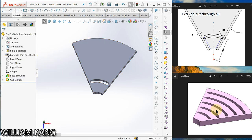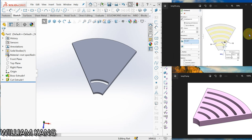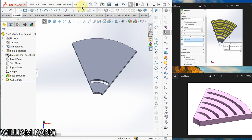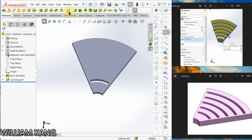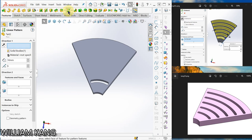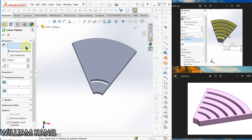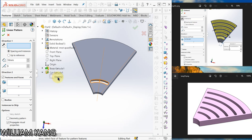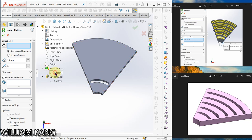So now we are going to pattern, pattern the slot, but the slot varies between the two construction lines. See how we do it. So we go to feature, linear pattern. Very important is that we have to select this dimension.